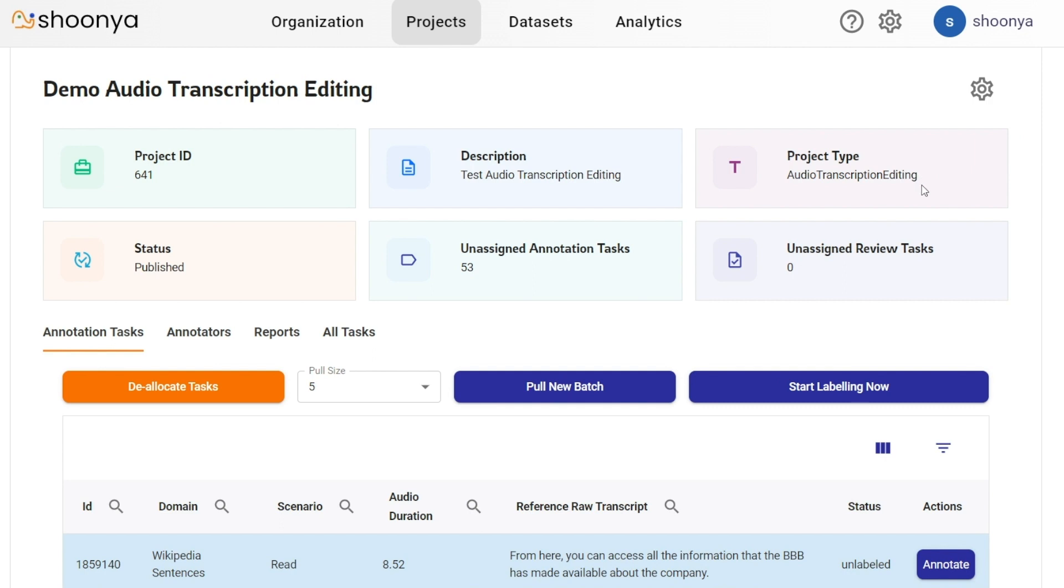the type which is audio transcription editing, the status which is published, and these are the number of unassigned annotation tasks and the unassigned review tasks.